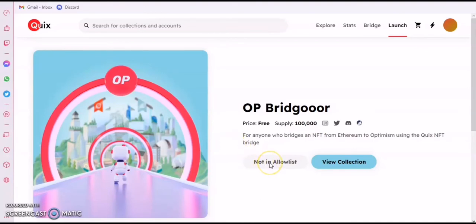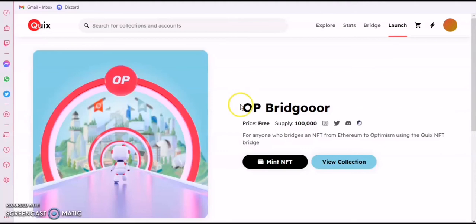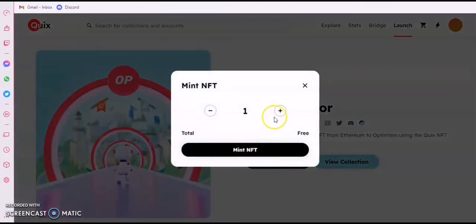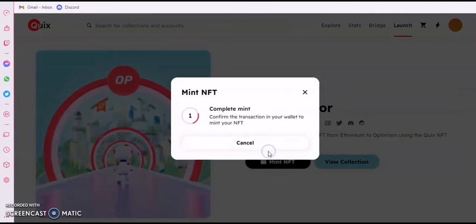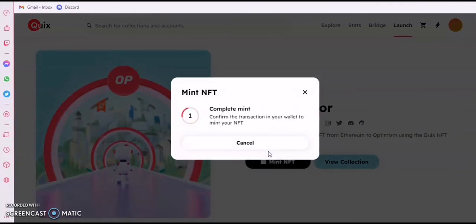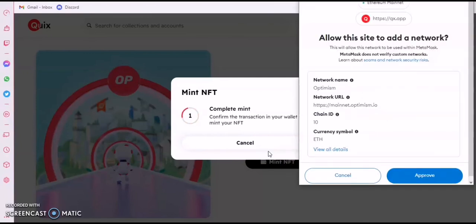We're going to check back in the next 10 minutes. Now we can see it's showing that we can mint — no more 'not in allow list.' The mint button is open, so let's just mint it.